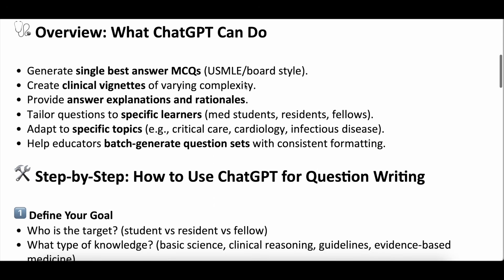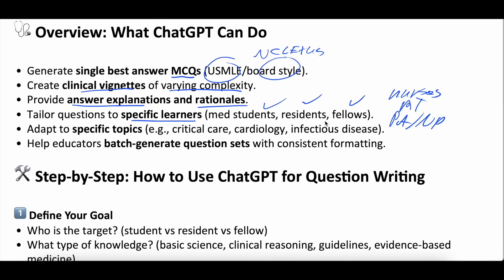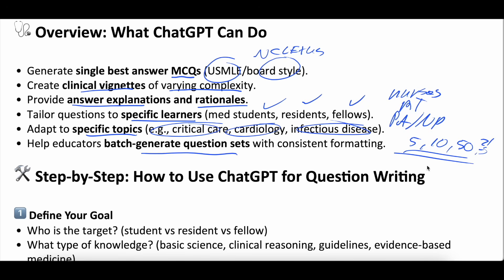ChatGPT can do a lot in this realm. It can generate single best answer multiple choice questions — USMLE style, board style, NCLEX style. It can do long clinical vignettes. You can vary the complexity based on your level of training. It can provide thorough answer options and rationale for both right and wrong answers. You can even tailor questions to specific learners — med students, residents, fellows, nurses, respiratory therapists, PAs or NPs. It can adapt to specific topics like critical care, cardiology, or infectious disease. And you can do batch-generated question sets — five, ten, or fifty questions if you want a whole batch.